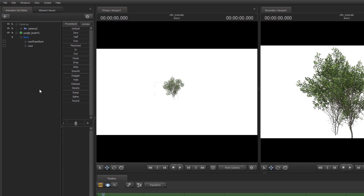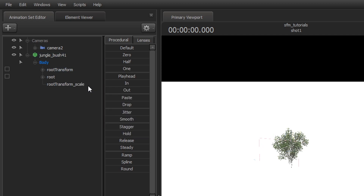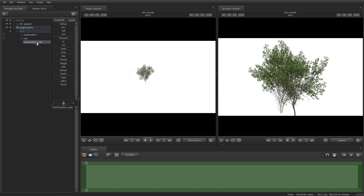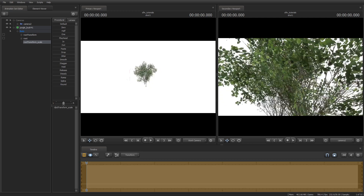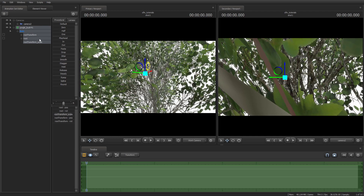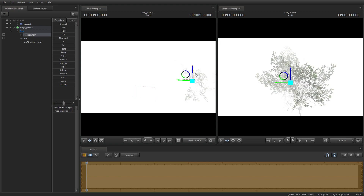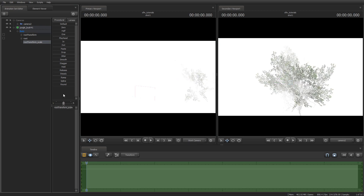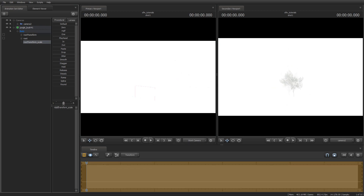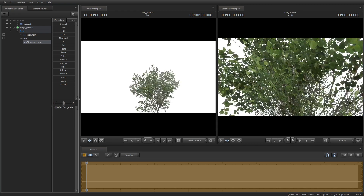To scale the model, right click on the model, then select add the scale control. Now select the slider and size it. If a big object is in the distance, make it smaller and away from the camera. If a smaller object is closer, make it normal size or big close to the camera.